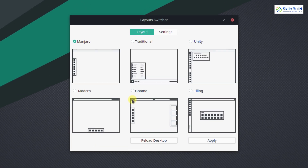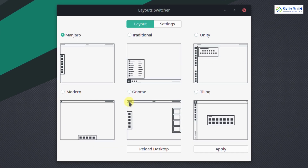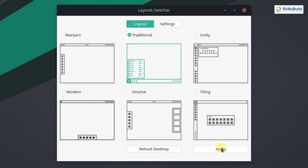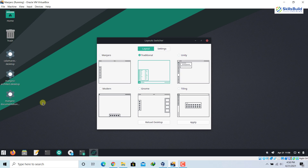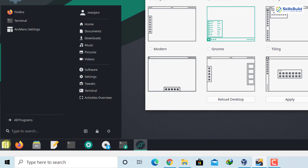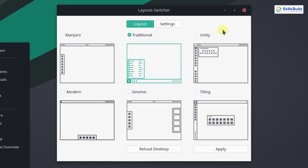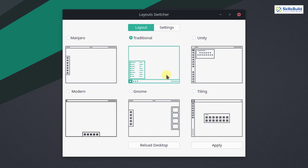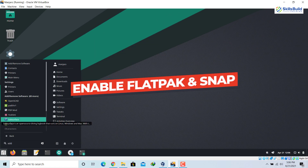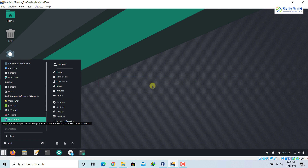Number fourteen: layouts. In Manjaro we have a number of layouts available by default, as you can see on screen. For example, currently using the Manjaro layout, but you can switch to the traditional one by clicking on it and then clicking Apply. The layout changes to look similar to Windows — with a Start button. There are other layout options available and you can choose any one as per your preference.